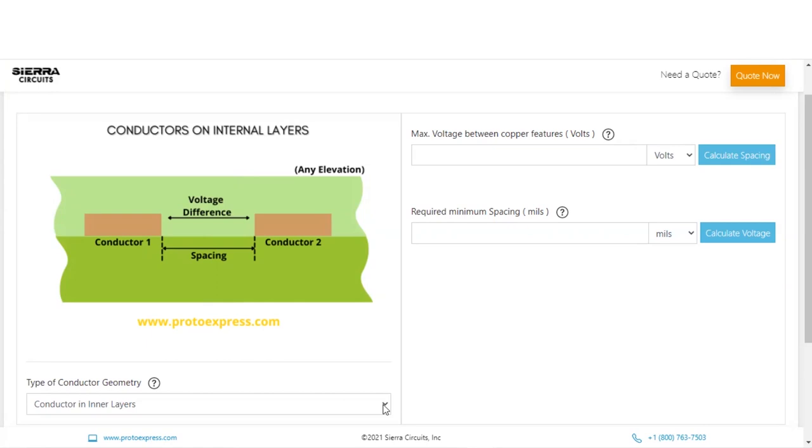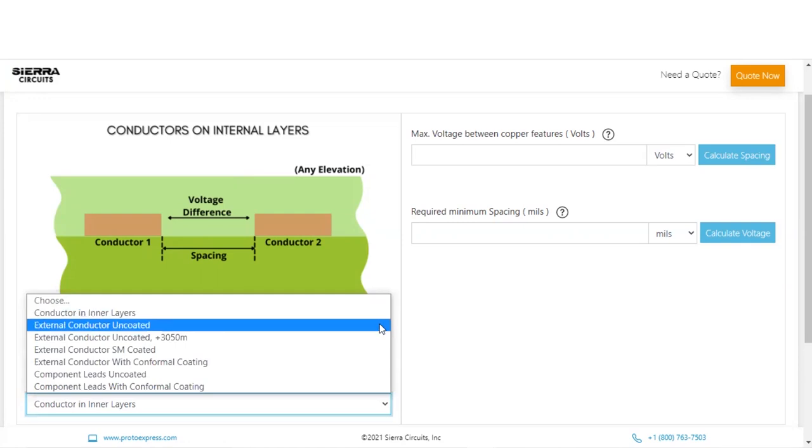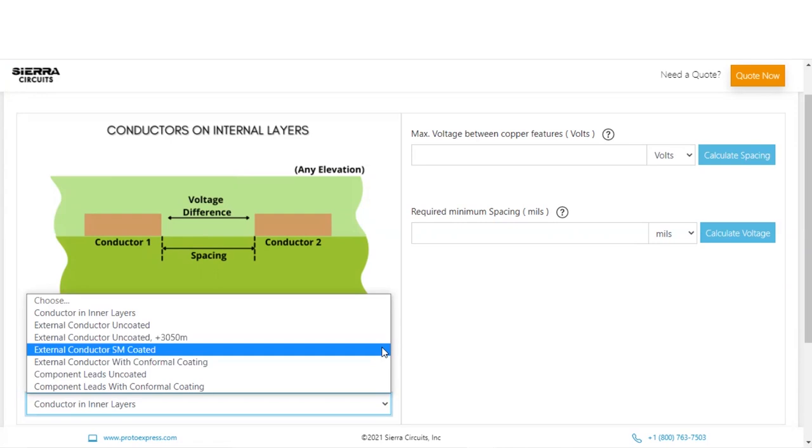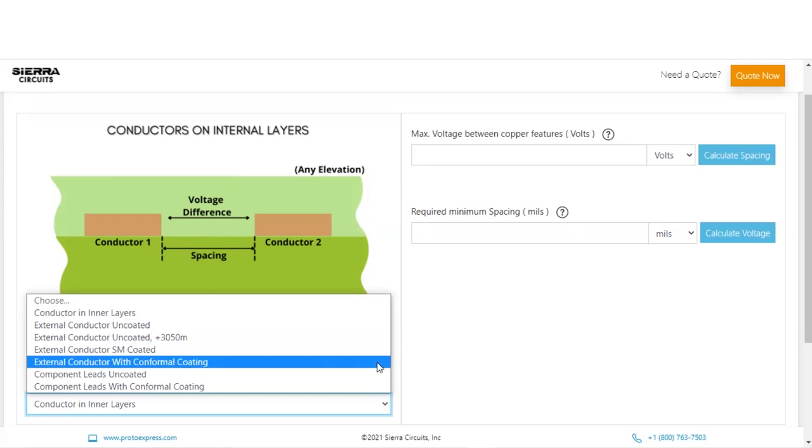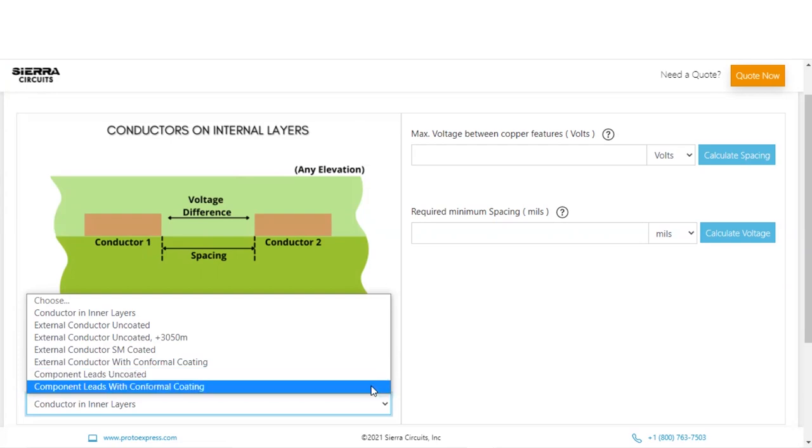You can choose the required conductor geometry using this dropdown. The available conductor geometries are conductors on internal layers, external conductor uncoated, external conductors uncoated above 3050 meters, external conductor solder mask coated, external conductors with conformal coating, component leads uncoated, and component leads with conformal coating.